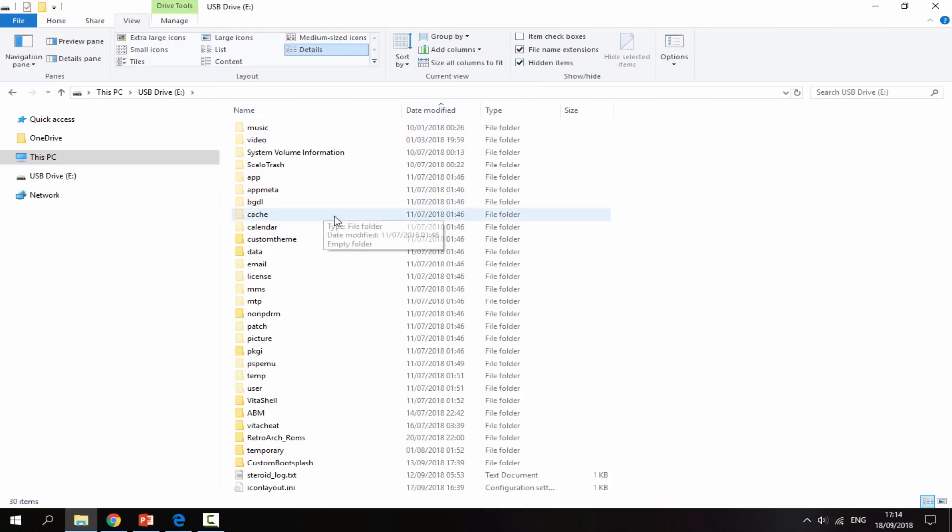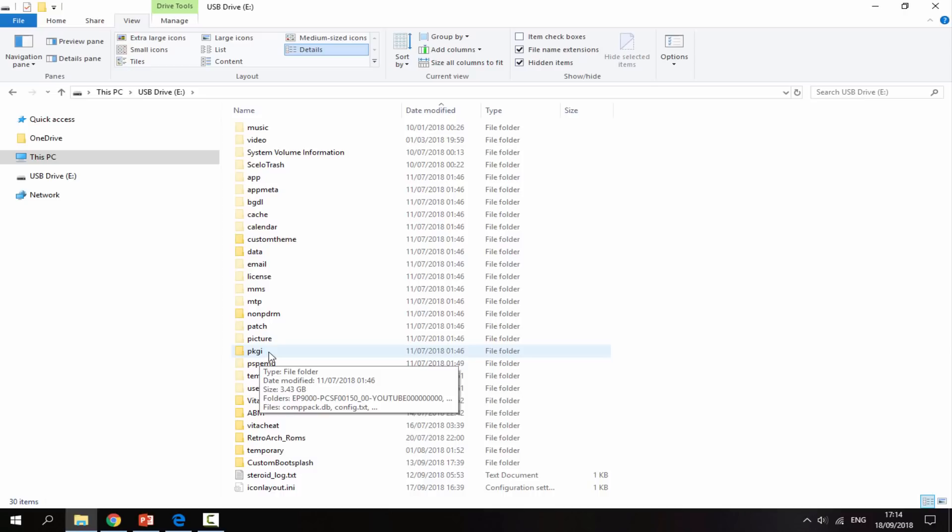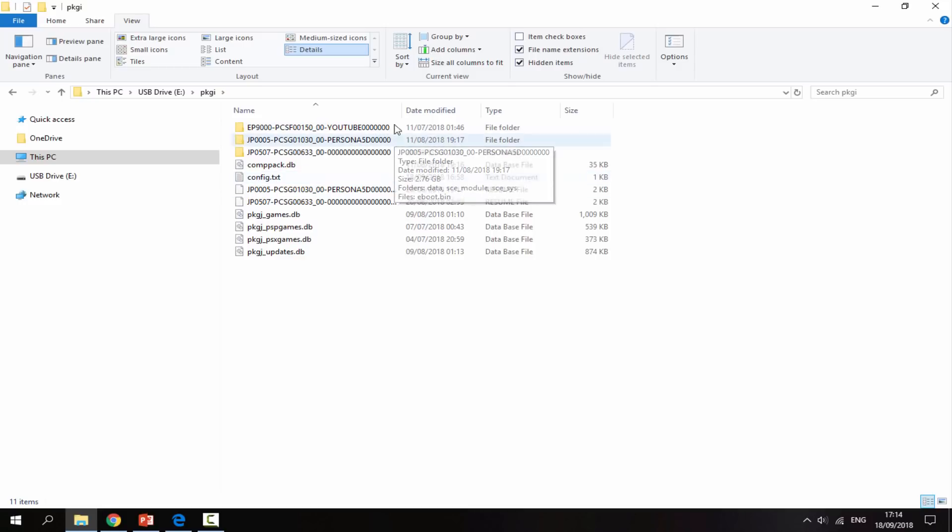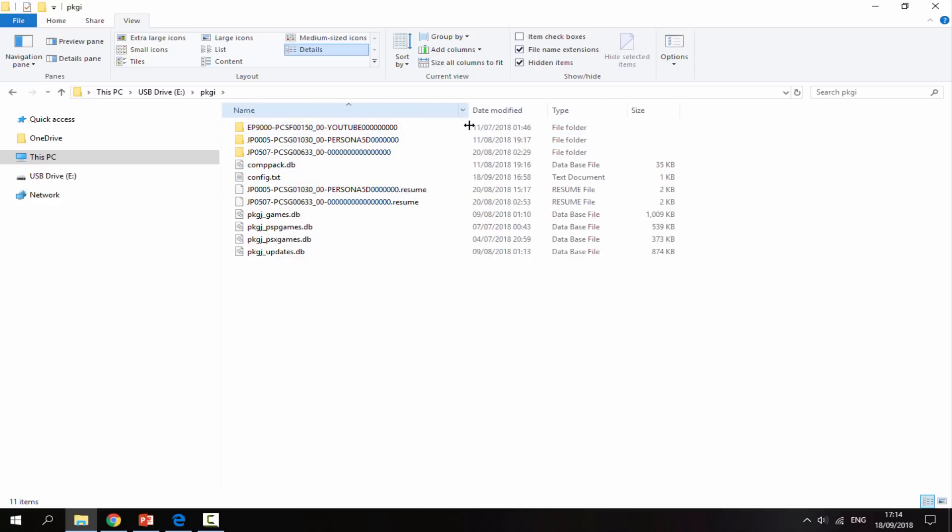What we're looking for is the PKGI folder, so we're going to go into that. In here we can find all of the games or updates which we tried to install but they actually failed.